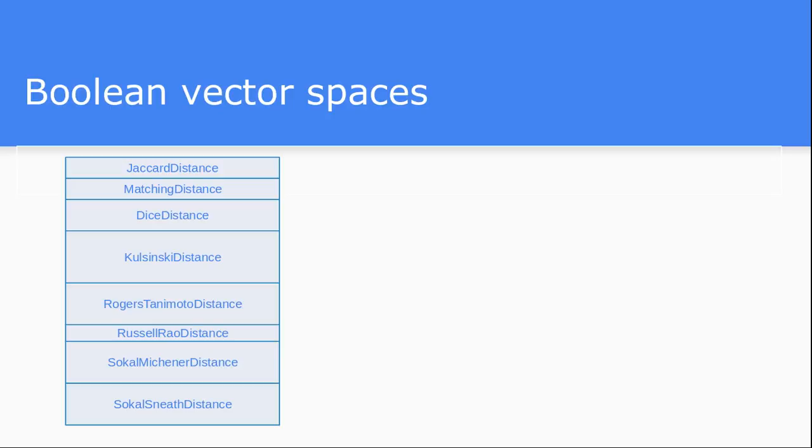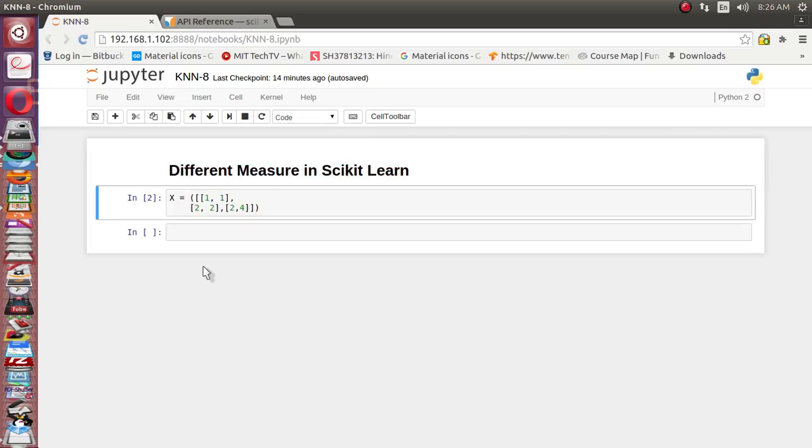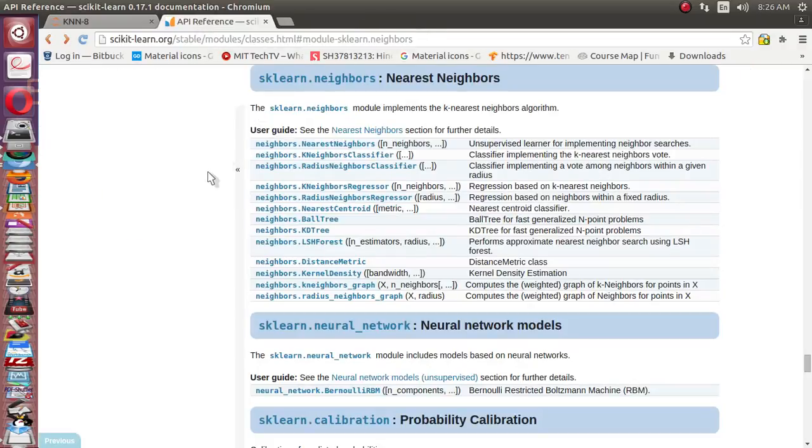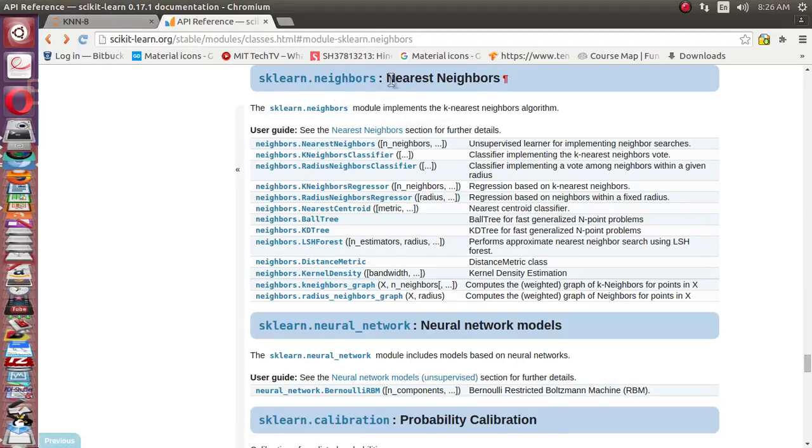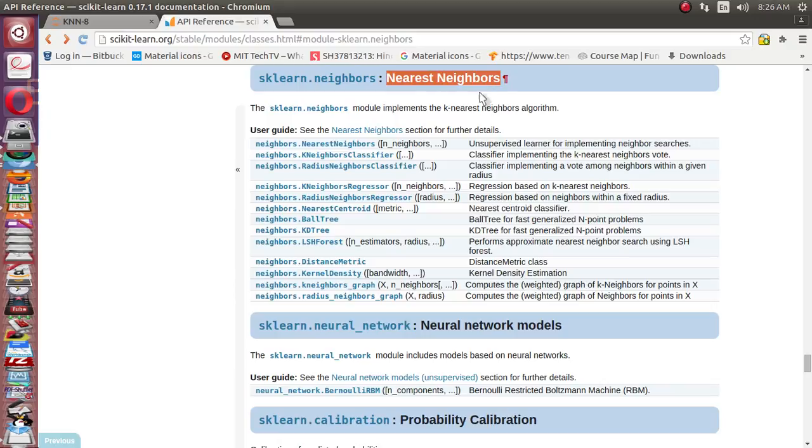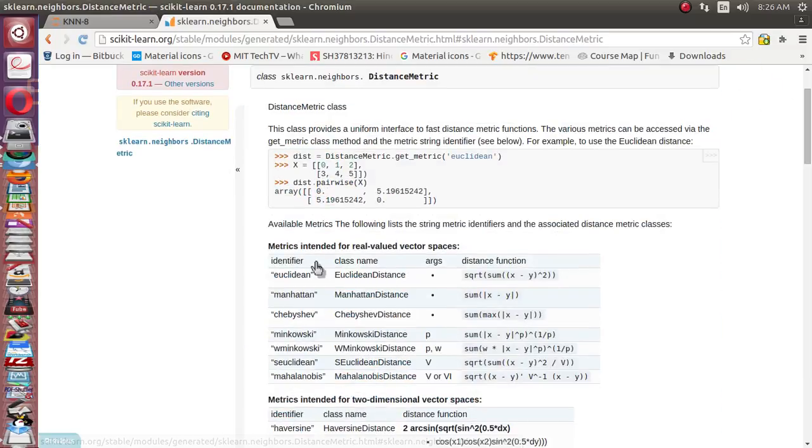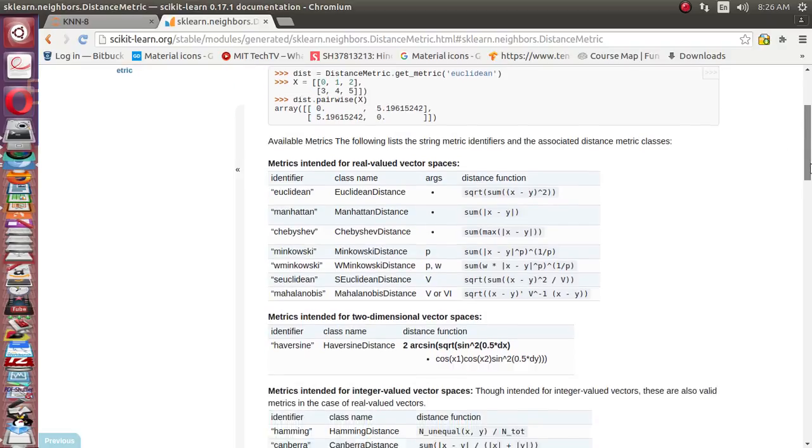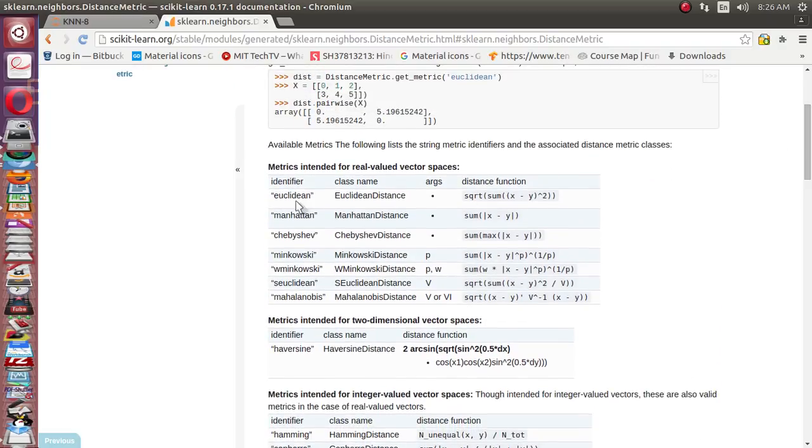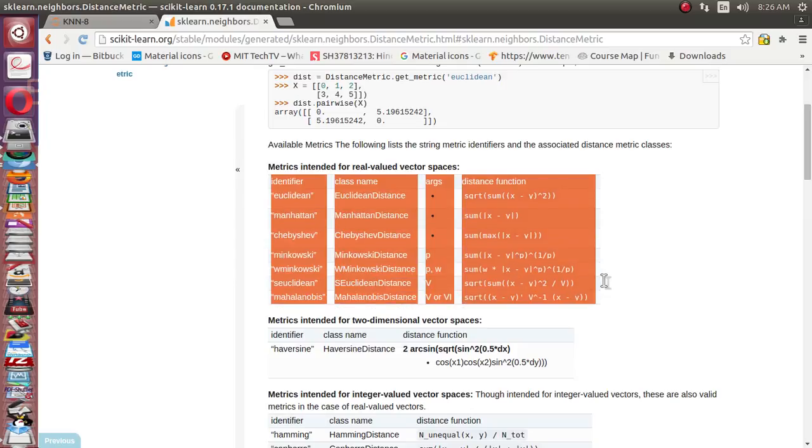So now let's see how any of this distance measure we can use inside scikit-learn. I have already opened the documentation of scikit-learn. We have seen inside this sklearn neighbors module, we have a whole family of class of algorithms like nearest neighbor. Out of this nearest neighbor, there is one more sub-module which is distance matrix. We'll go to distance.